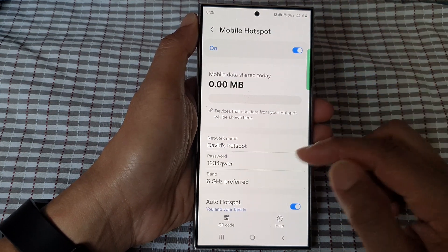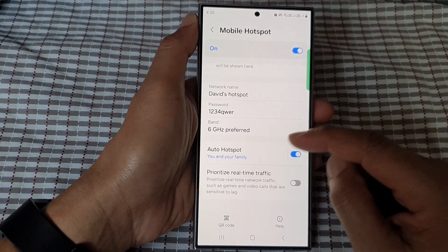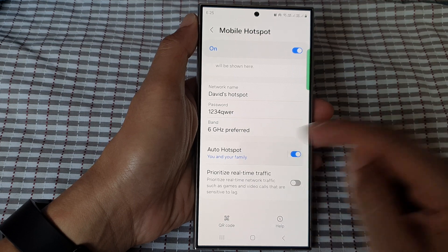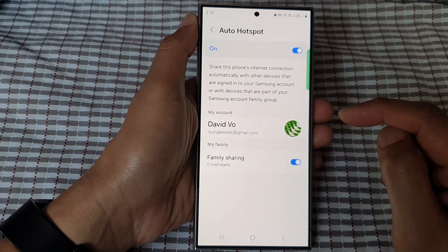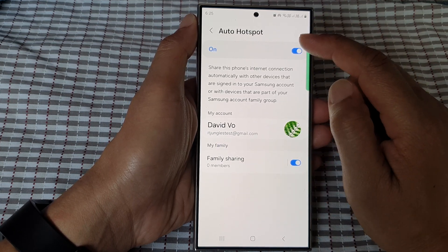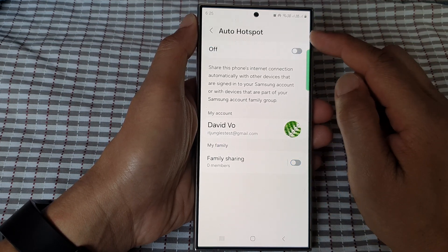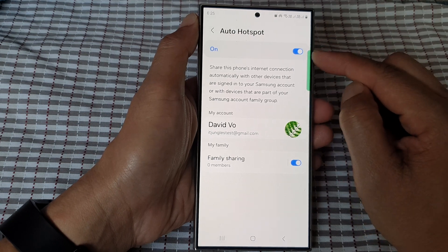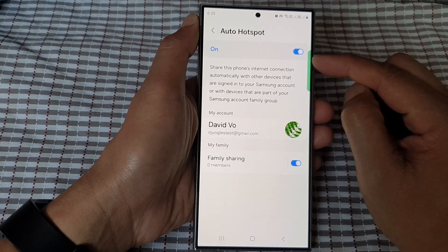In here, scroll down and tap on Auto Hotspot. At the top, tap on Auto Hotspot and switch it on. Make sure this is switched on.